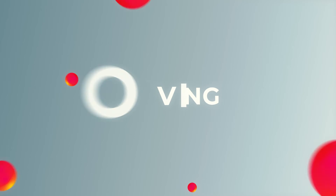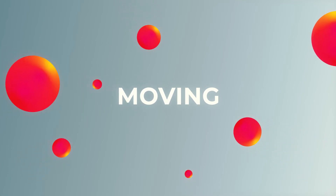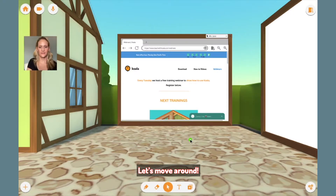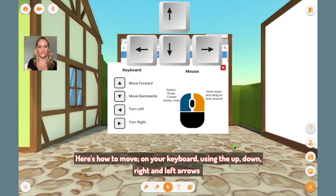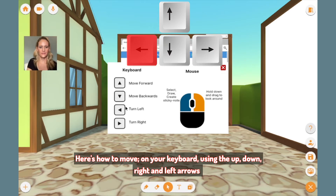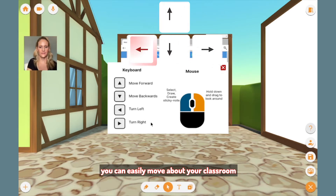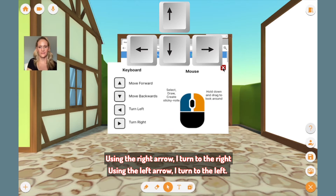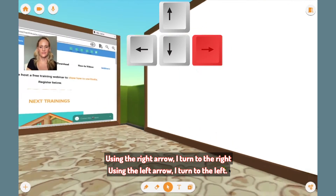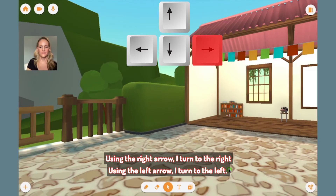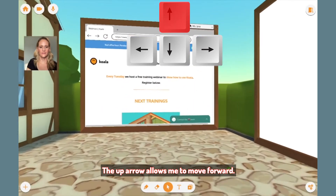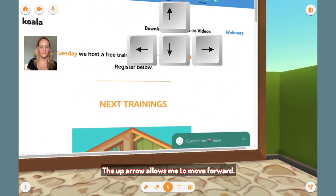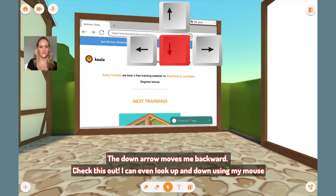Now the fun part. Let's move around. Here is how to move. On your keyboard, using the up, down, right, and left arrows, you can easily move about your classroom. Using the right arrow, I turn to the right. Using the left arrow, I turn to the left. The up arrow allows me to move forward. The down arrow moves me backward.